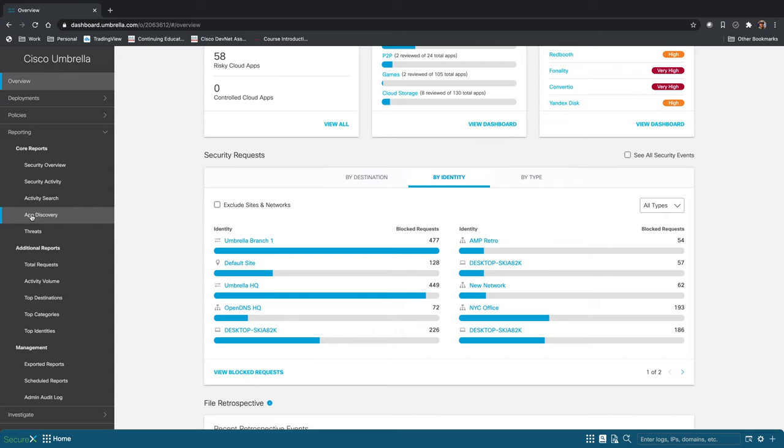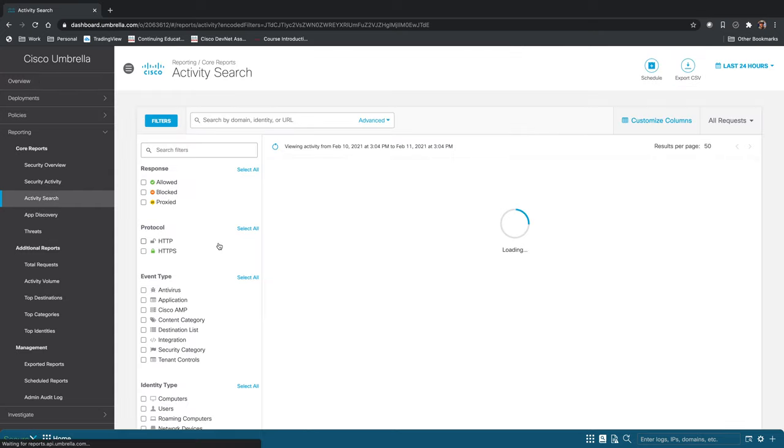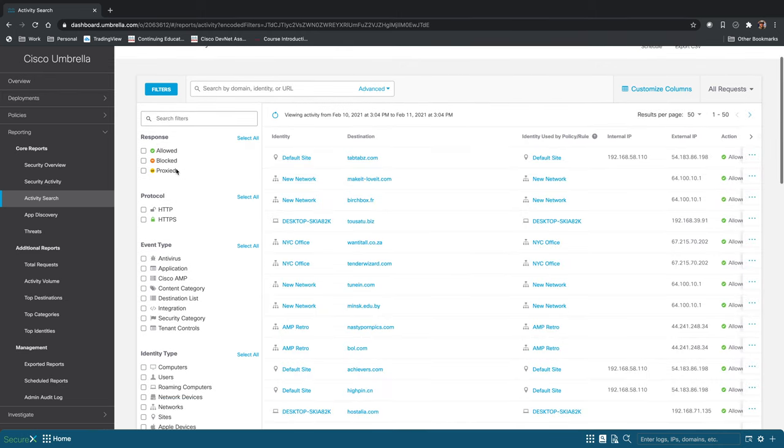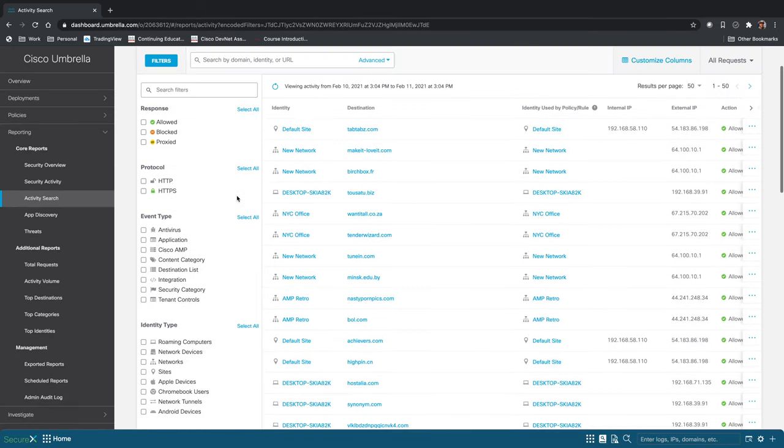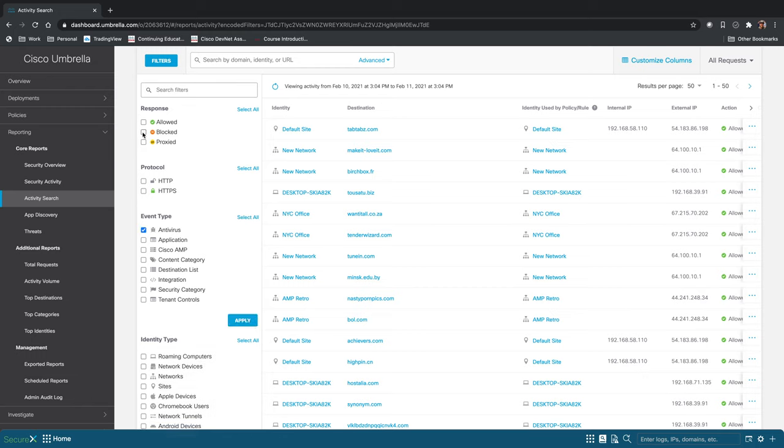The activity search is going to give you the ability to search for anything that's happening in your network. So you can search by the response that Umbrella takes, you can search by protocol, by event type, by identity type, or by security categories. And there's likely going to be a lot of different combinations of filters that make sense for you to look at in your network.